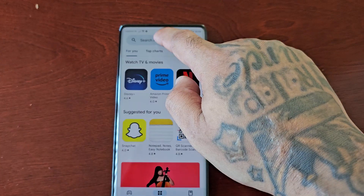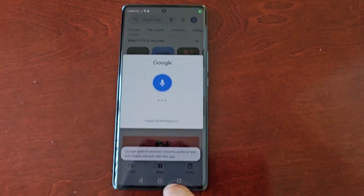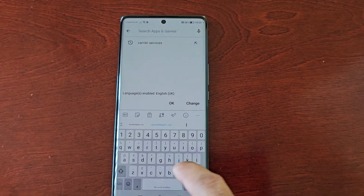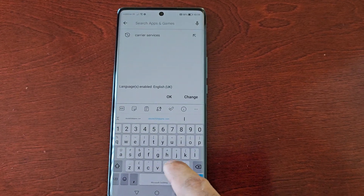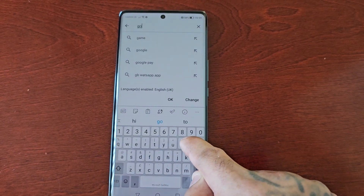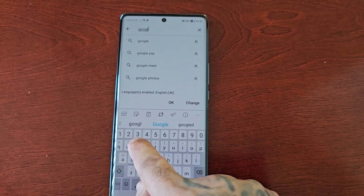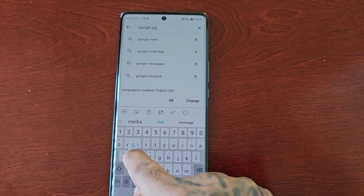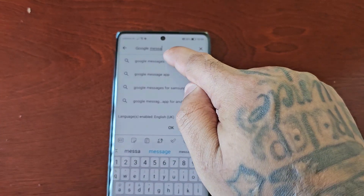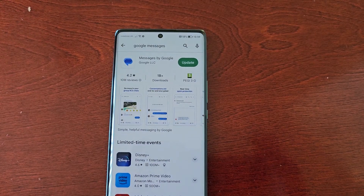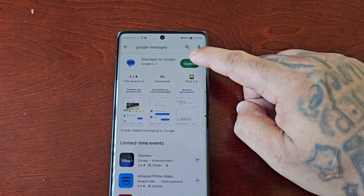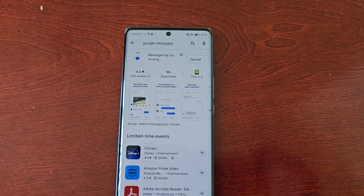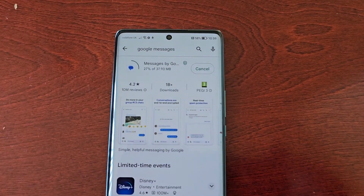Then in the search bar type in 'Google Messages' and go ahead and update that application as well. Just make sure that both applications are updated.